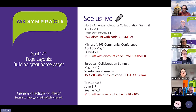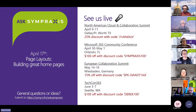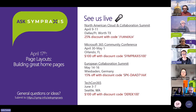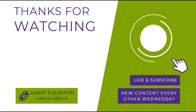We are at time. Our next episode, April 17th, is going to be page layouts and talking about building great home pages. Next week I'm at the North American Cloud and Collaboration Summit. The Orlando event — Carrie, Derek, and myself will be there. Also, European Collaboration Summit with Derek and me, and TechCon 365 in Seattle is Derek. Please say hello if you're at any of those events. Thank you everyone for joining us — have a great rest of your day, and we'll see you next time. Thank you for joining us on Ask Some Praxis — hit that Like or Subscribe button and share this content with your colleagues.